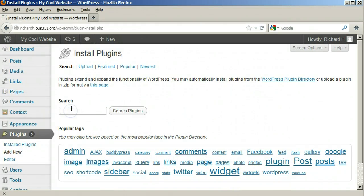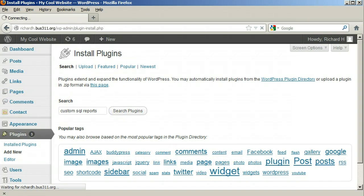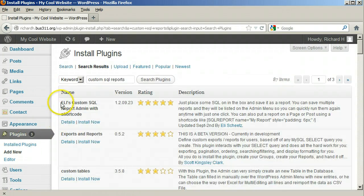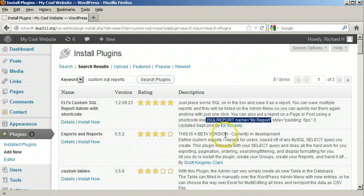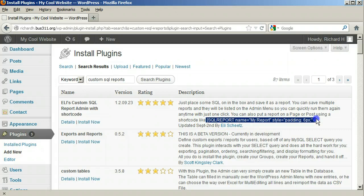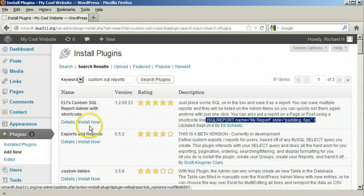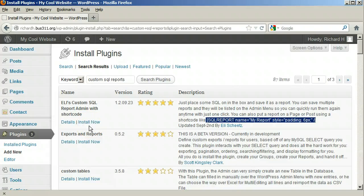Search for Custom SQL reports and click Search. The first one that comes up is the one I want: ELI's custom SQL report admin with shortcode — five stars. It's important to remember this next part: post using a shortcode like beginning square bracket, capital S-Q-L-R-E-P-O-R-T, space, name equals double quote, my report, and double quote. This is what you type to put the report on a page. Replace 'my report' with the name of your report. Click Install.